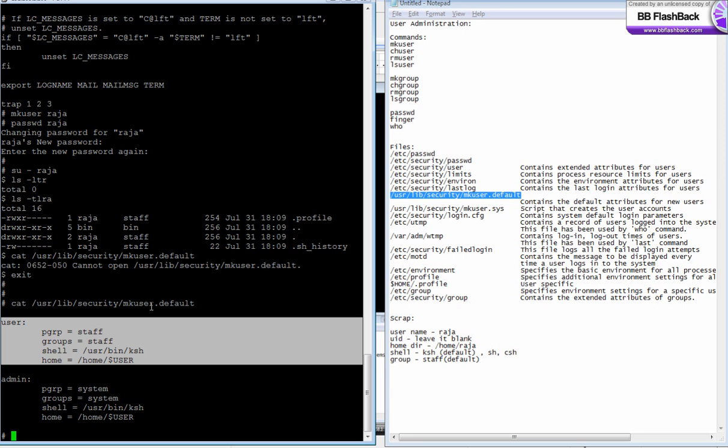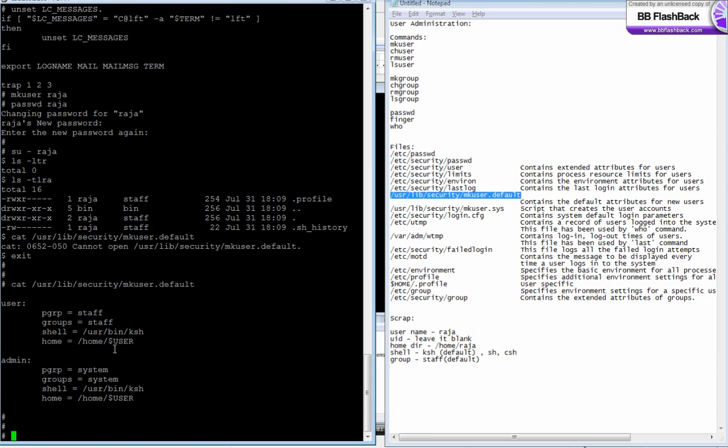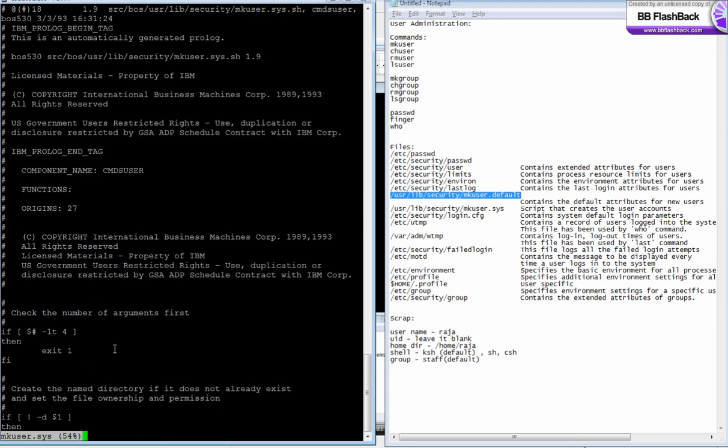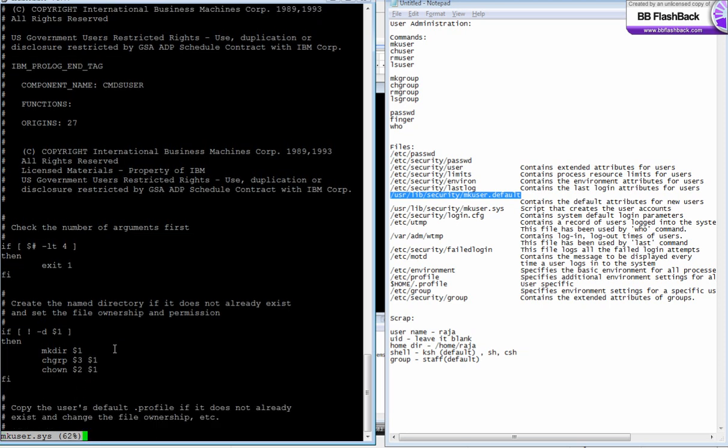They are taken from mkuser.default, but who creates the home directory and who puts the values in /etc/security/passwd? These things are done by a script called mkuser.sys. This script does the creation of users by adding entries into /etc/passwd, creating a home directory, and setting the ownership.